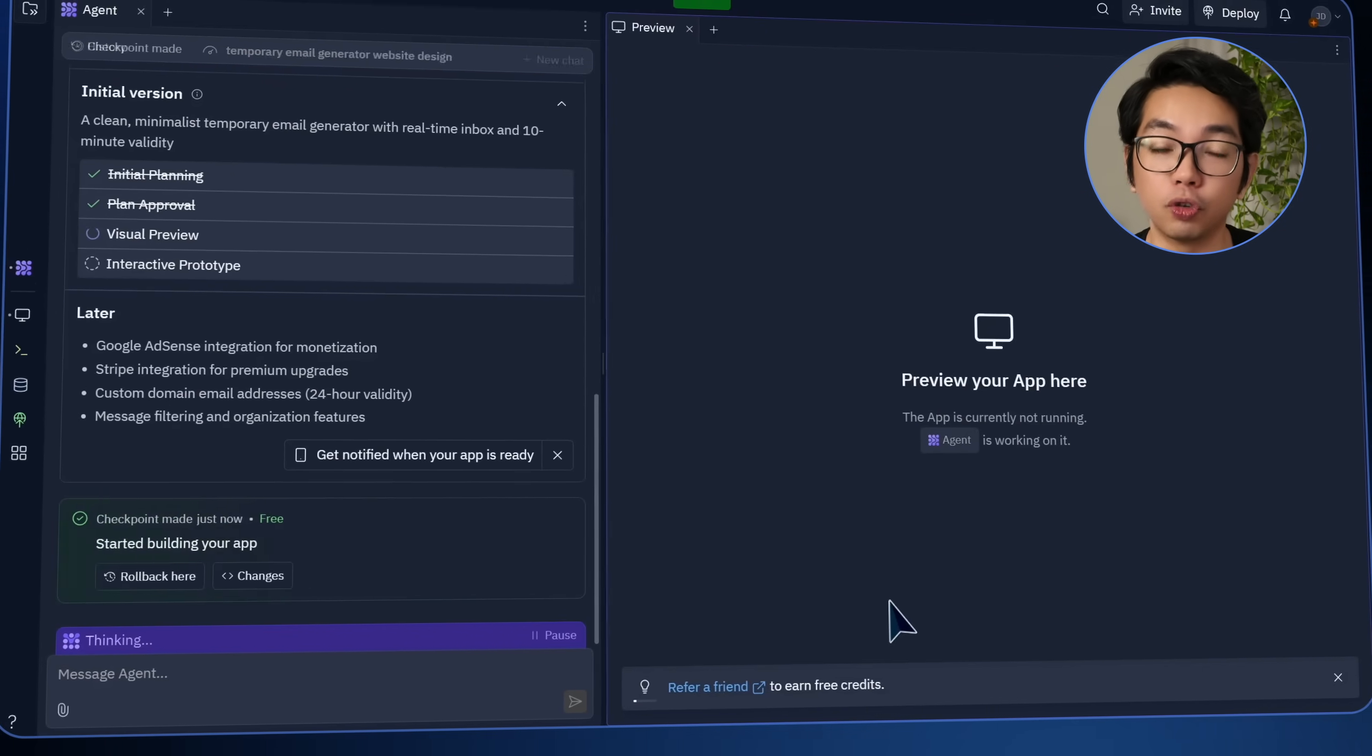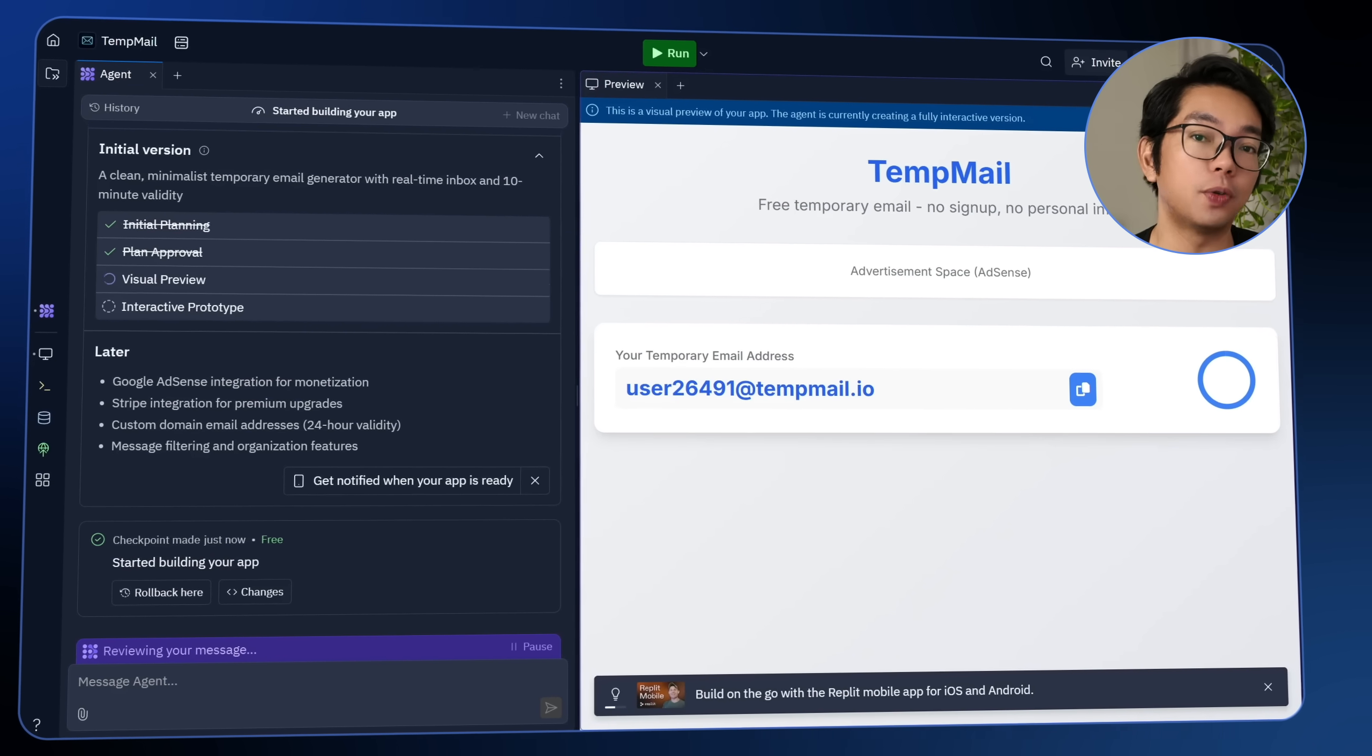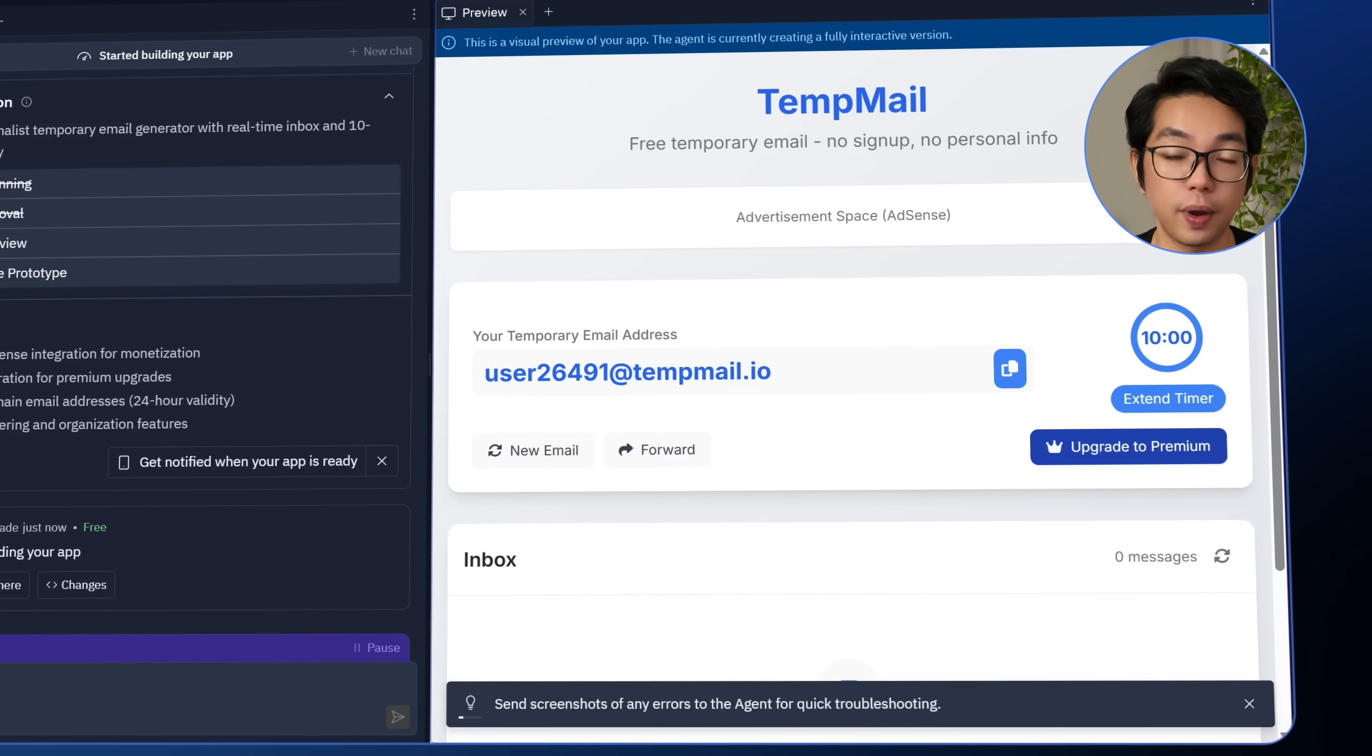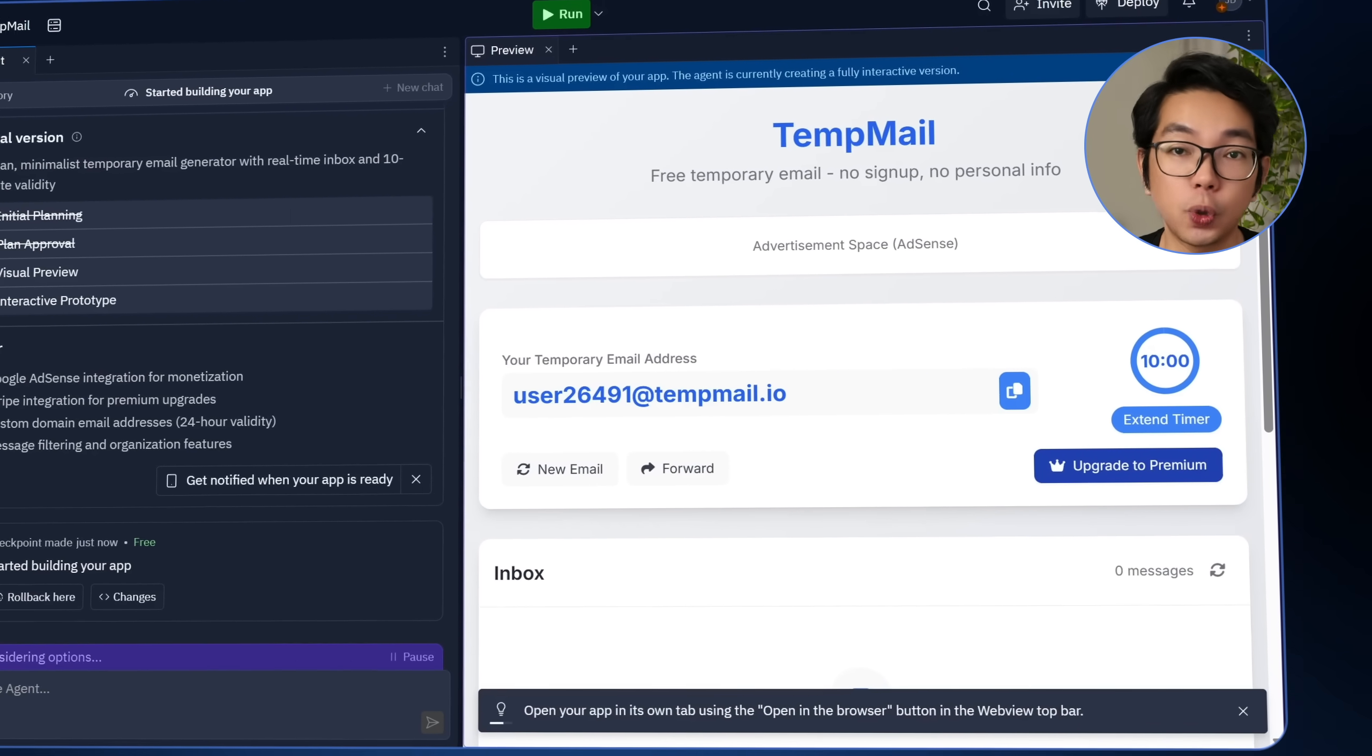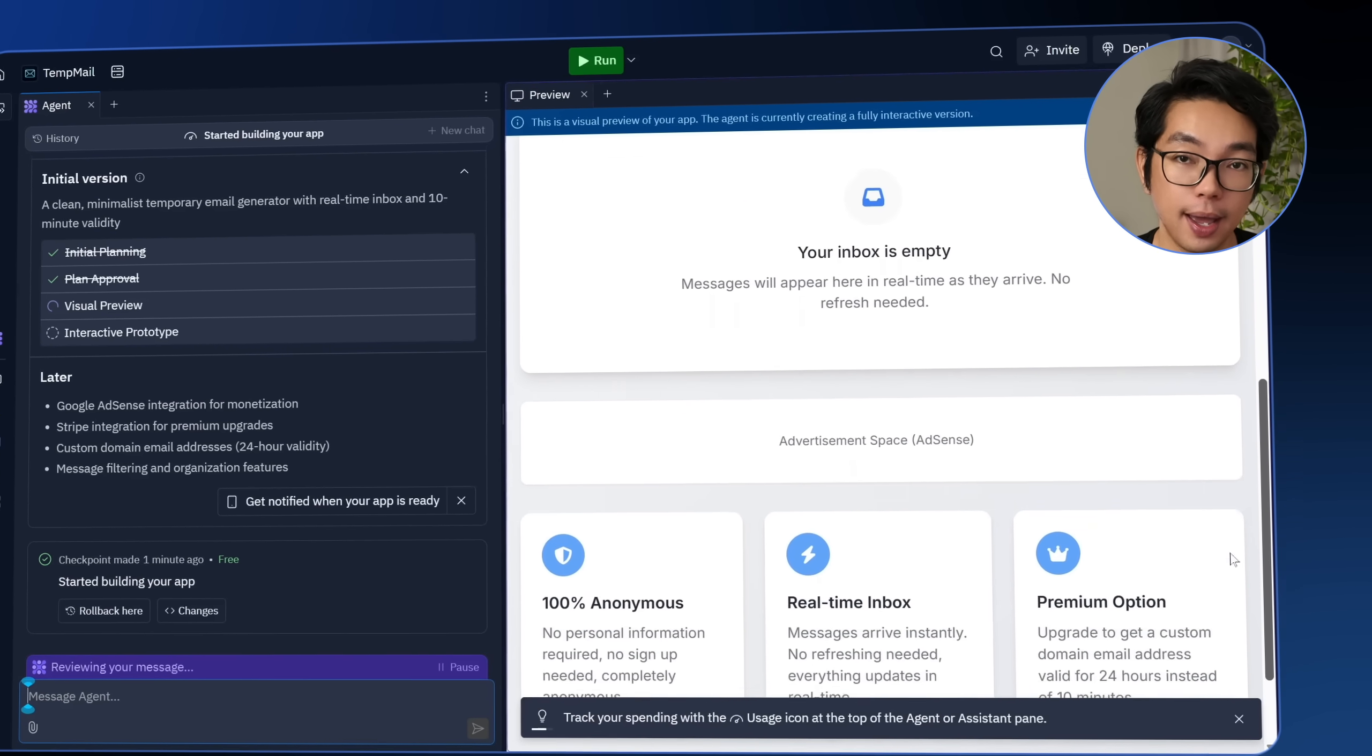The moment someone lands on the page, the app generates a temporary, disposable email address automatically for them. There's no input required from them, no registration form, it just appears right at the top using the attempmail.io domain.